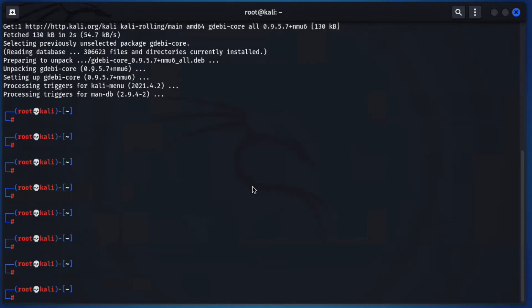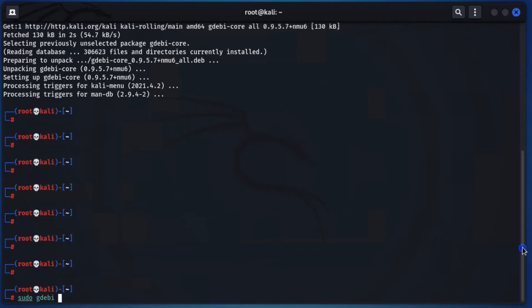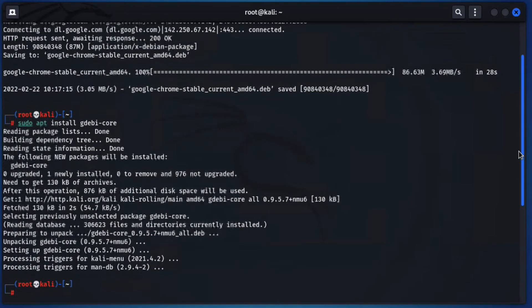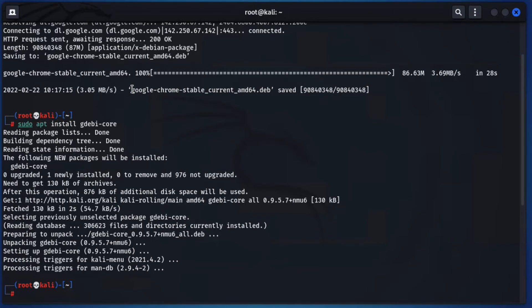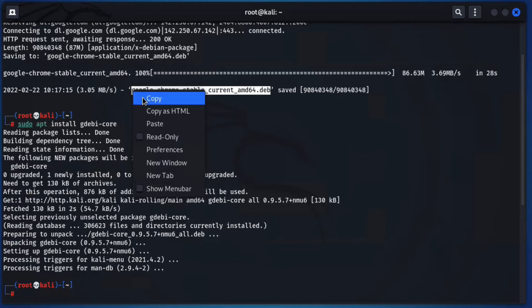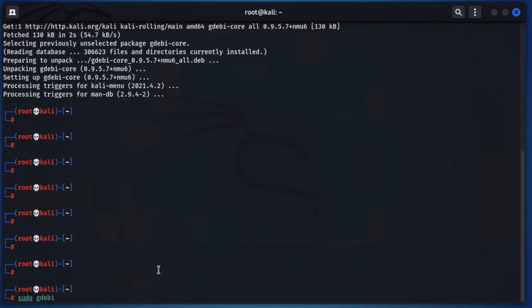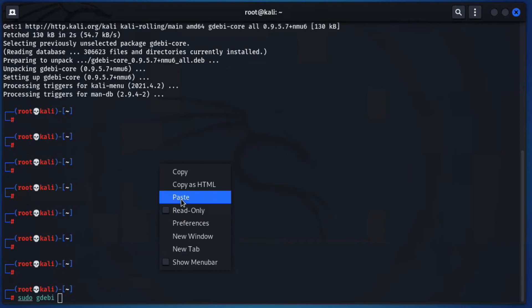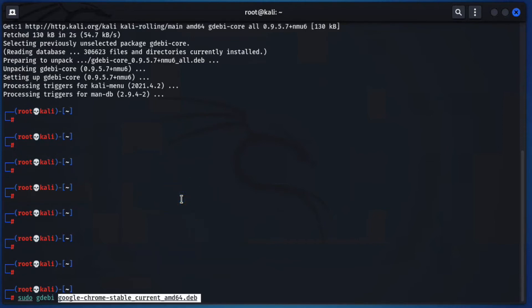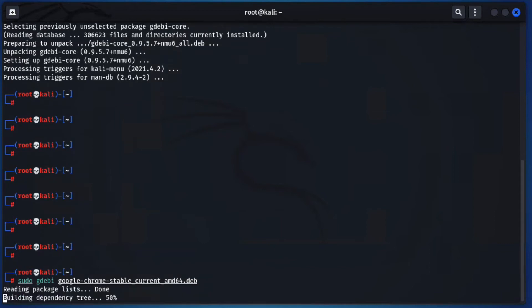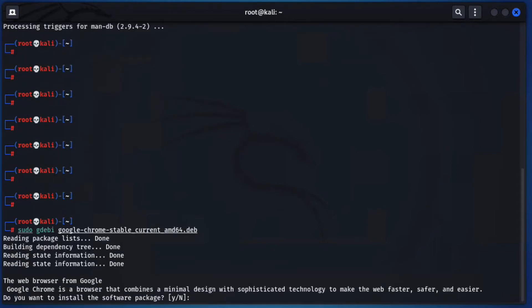Now we have to run gdebi-core with root permission. Run: sudo gdebi and then the downloaded file name. Let me show you — just copy and paste the file name here. Now press enter, then type y to confirm when asked if you want to install the package.